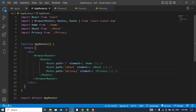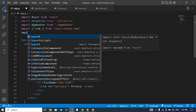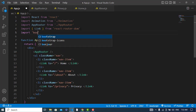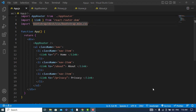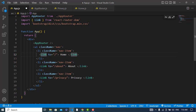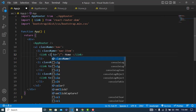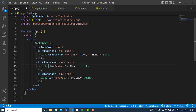Let's import Bootstrap and add the nav-link class to each link item here. It is a Bootstrap class, so let's paste it on the other links as well.